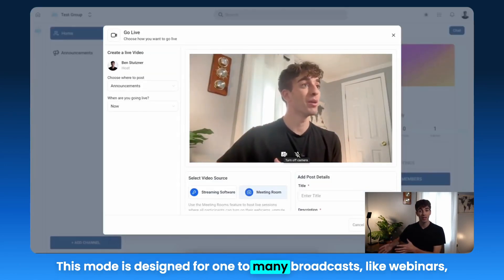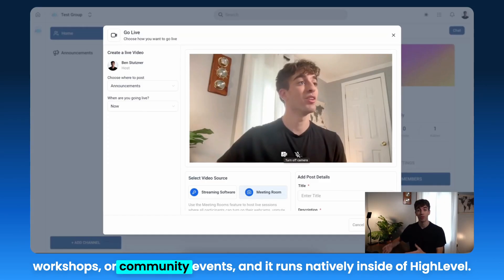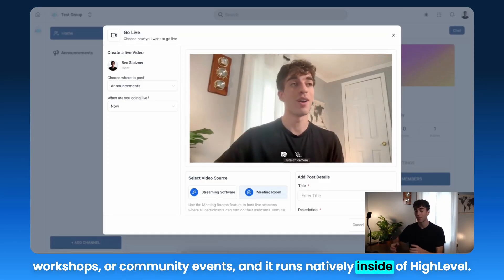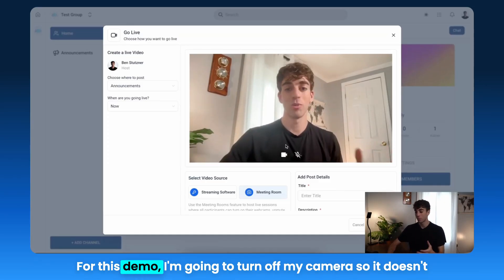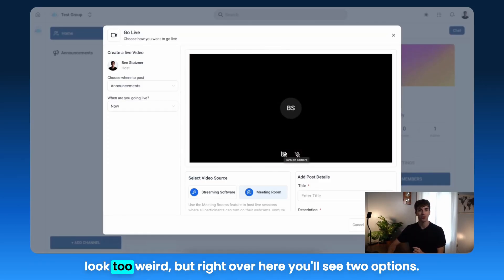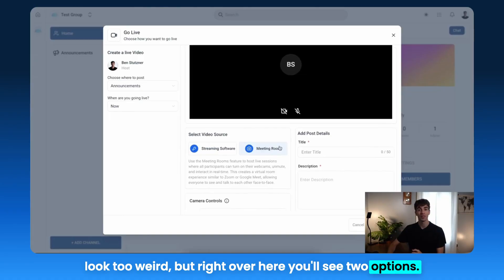This mode is designed for one-to-many broadcasts, like webinars, workshops, or community events, and it runs natively inside of HighLevel. For this demo, I'm going to turn off my camera so it doesn't look too weird. But right over here, you'll see two options.